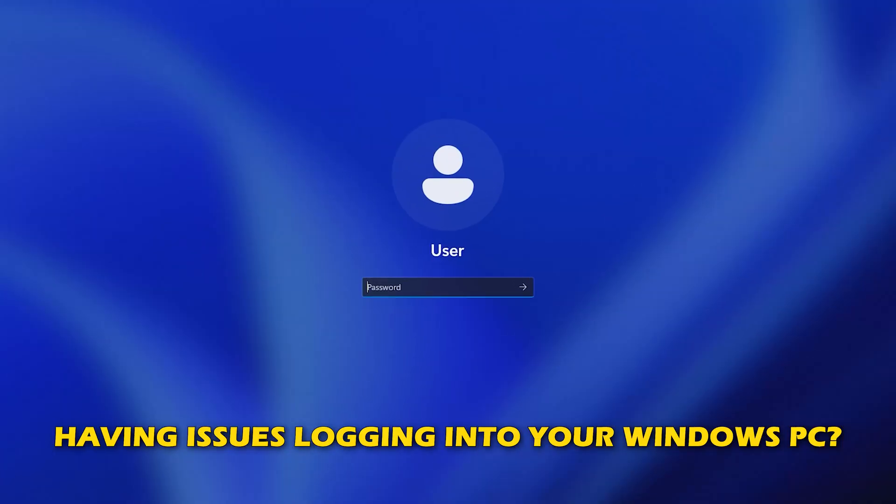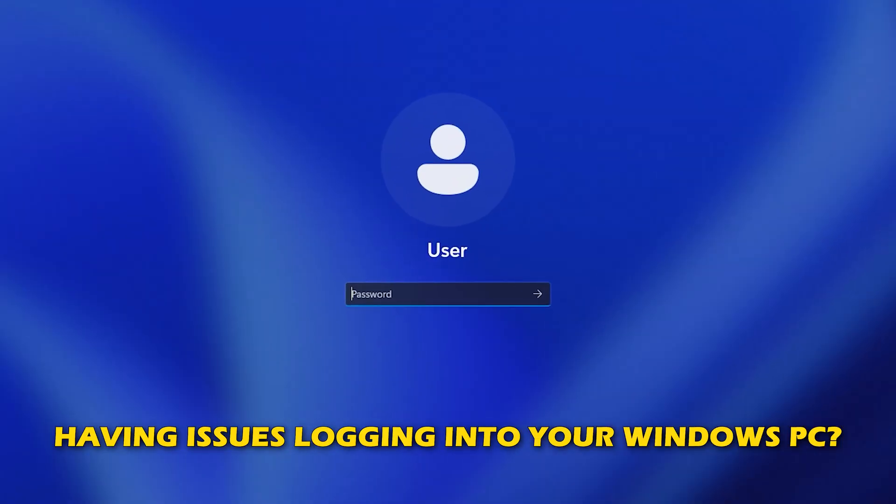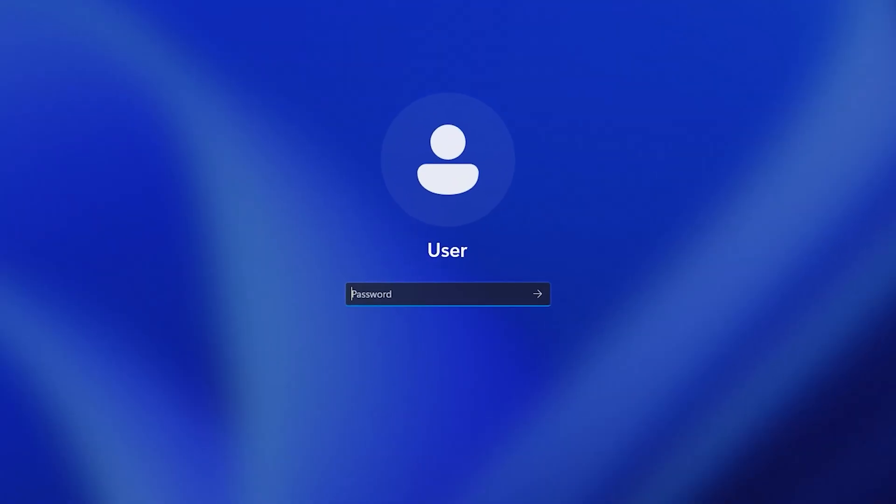Are you having issues logging into your Windows PC? Then you are at the right place as here is how to fix the issue. Let's get started.